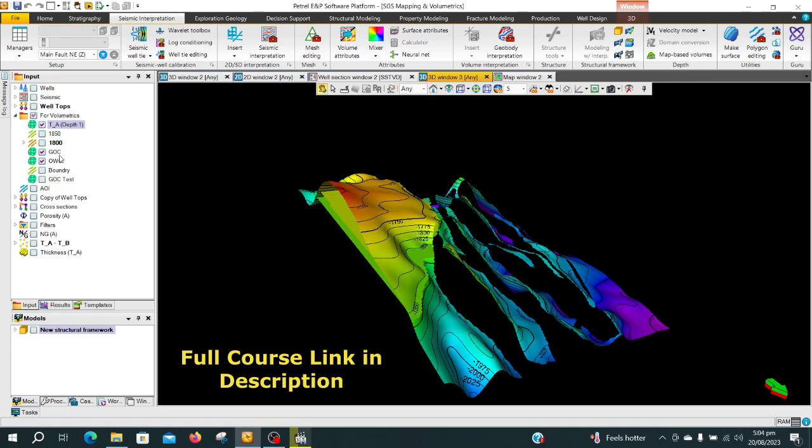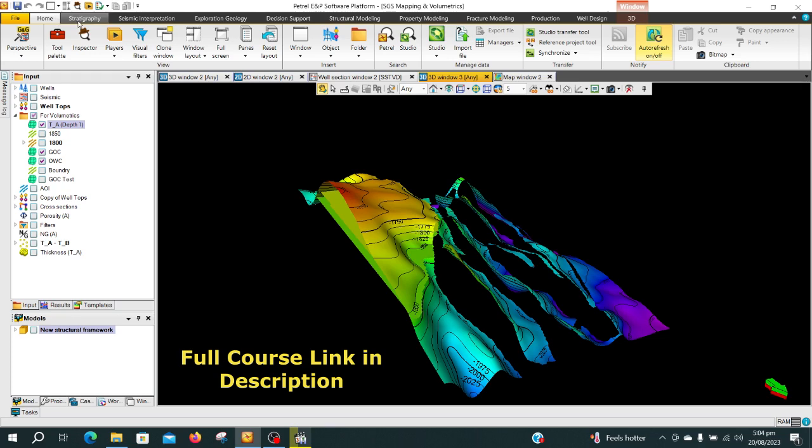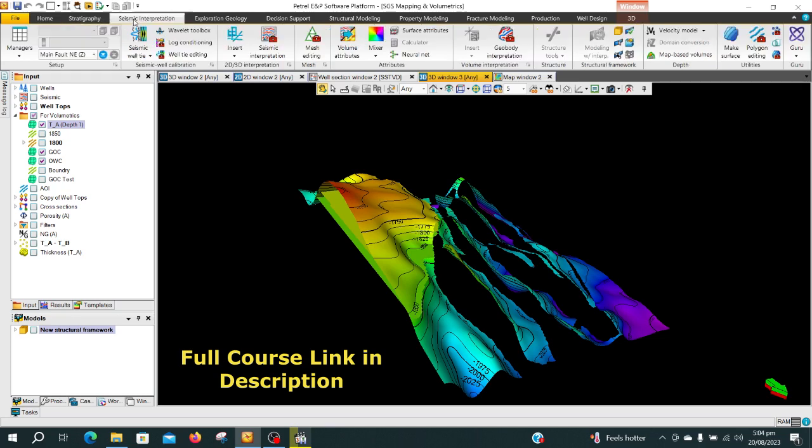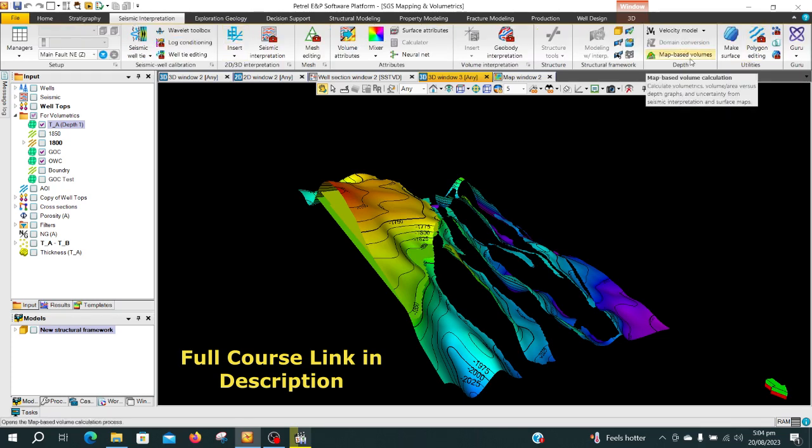We have switch to port free. We have hill contact to oil water contact and velocity in the value or map, so let's get started with that. Go to seismic interpretation, map-based volumes.